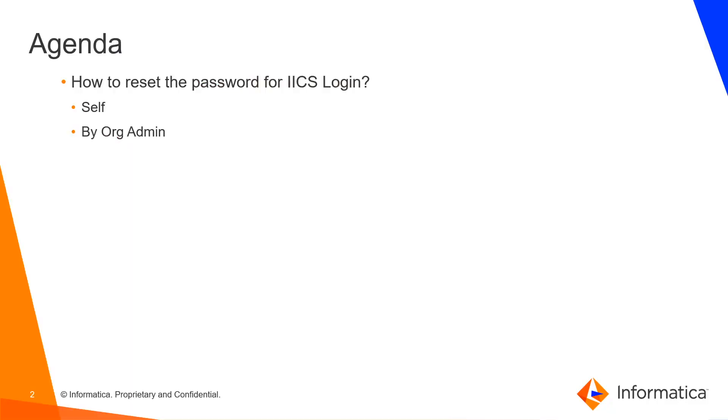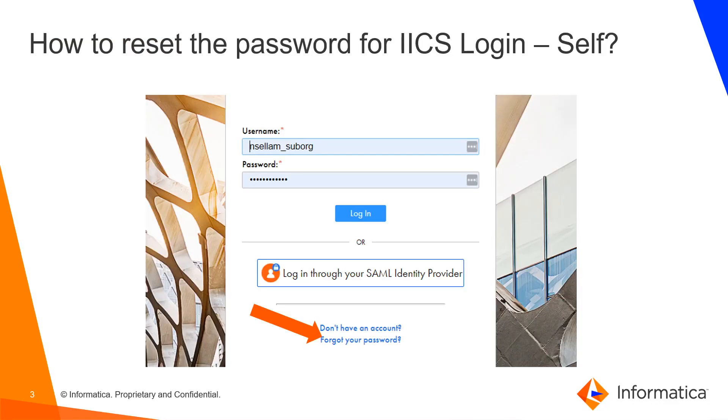Hi, welcome to Informatica training videos. Today we will see how to reset IICS login password, either by yourself or by your org administrator. Say you are getting invalid credentials or your user account is locked. You can click the forgot user password option here. It will take you to a page where you will have to provide your username.